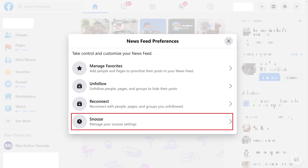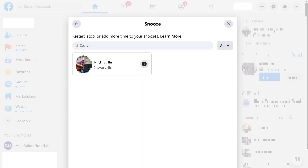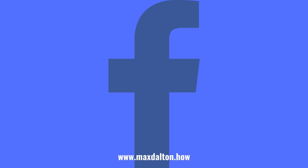Step 6: Clicking Snooze brings up a screen where you'll see a list of people you've snoozed at one time or another. You can use the button next to each person to either snooze or unsnooze those people.